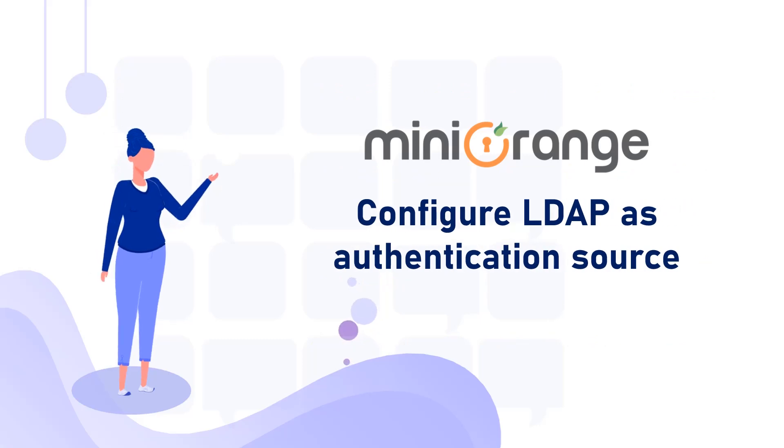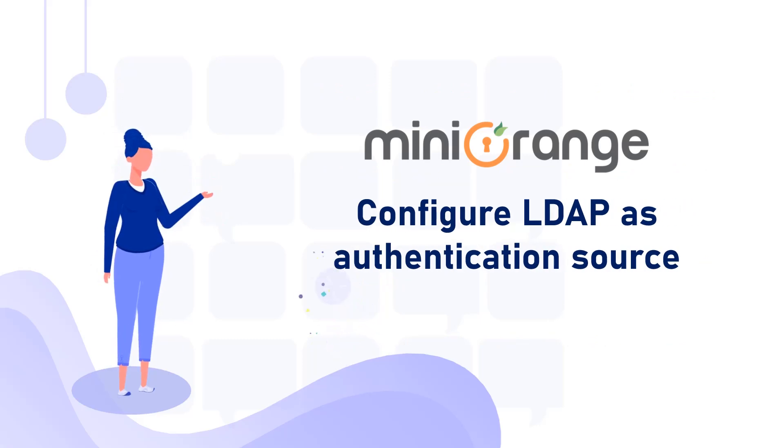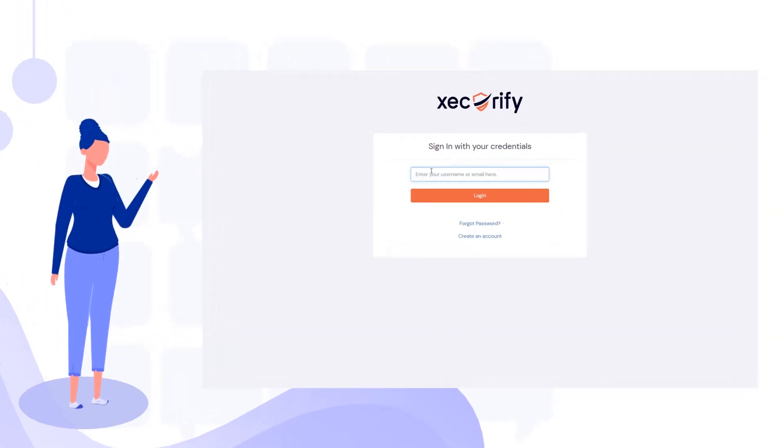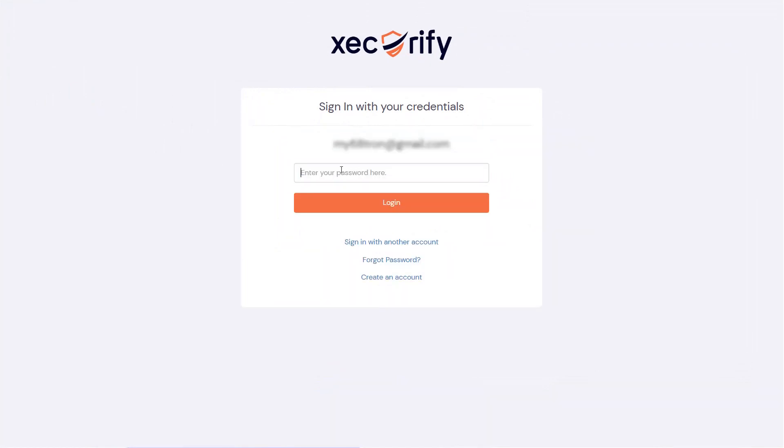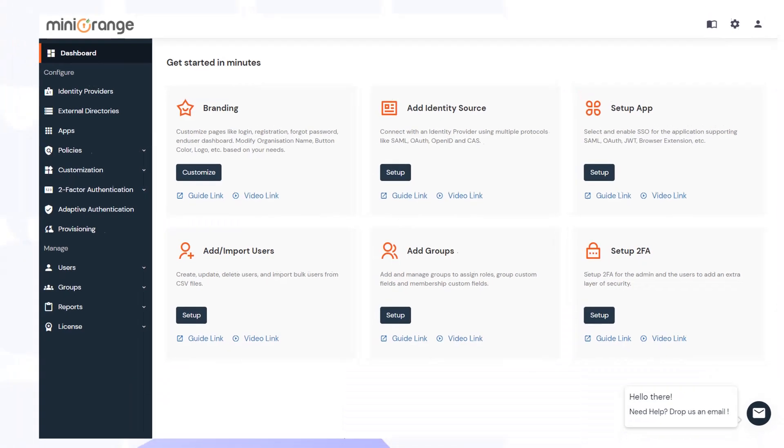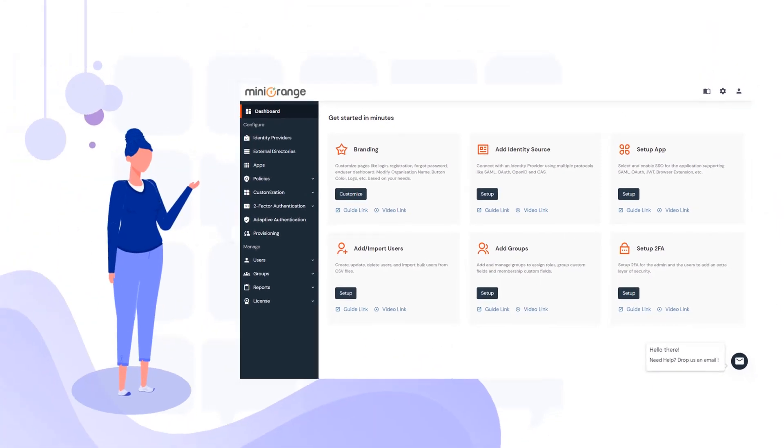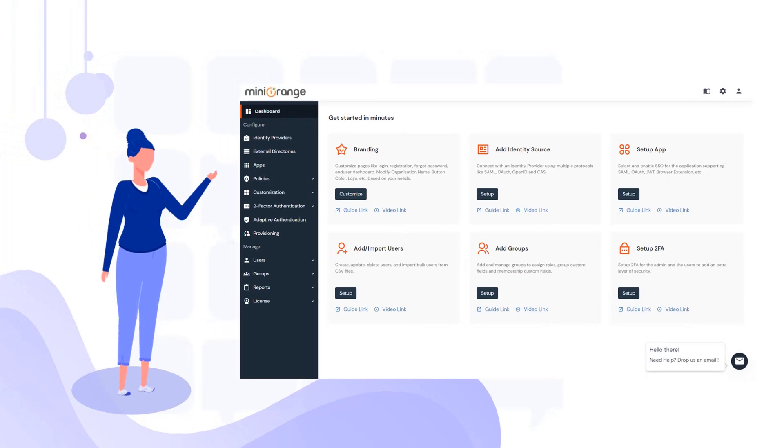Now let's configure the LDAP as an authentication source. For this, log in to your miniOrange admin dashboard. If you don't have an admin account, sign up by clicking the link in the video's description below.